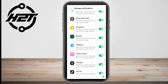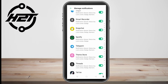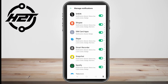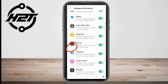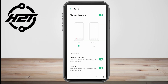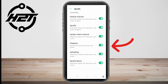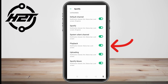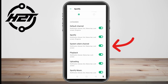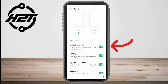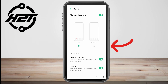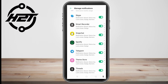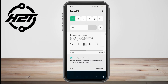Now look for the application that you want to see notifications for on your screen. Go to Spotify, click on it, and turn all notifications on — everything here: playback, uploading, Spotify music, default channel, Spotify, and so on. Make sure that all these features are turned on.